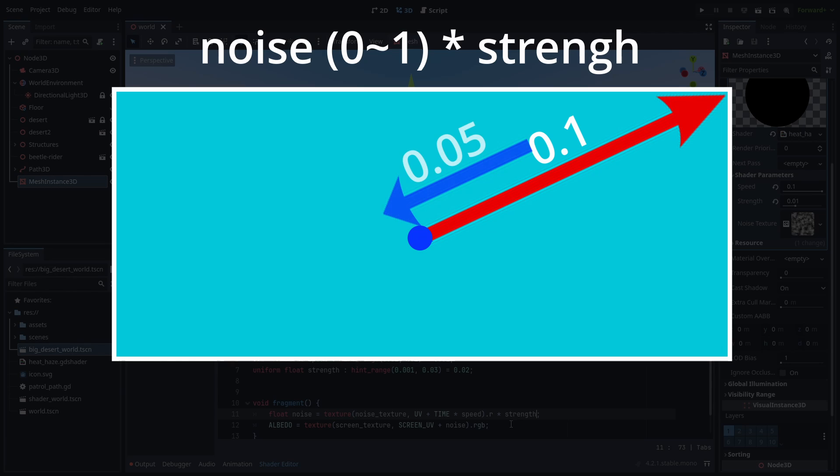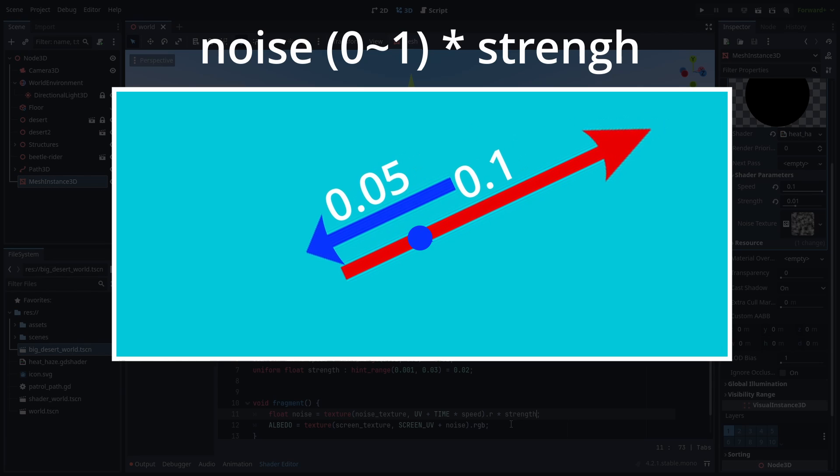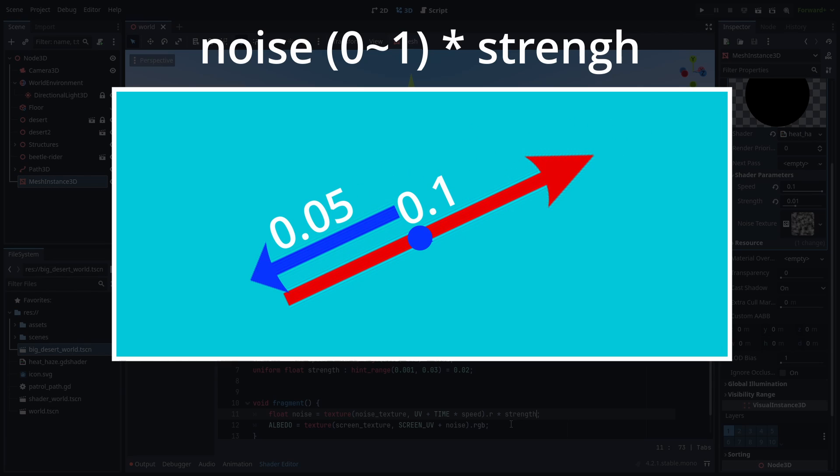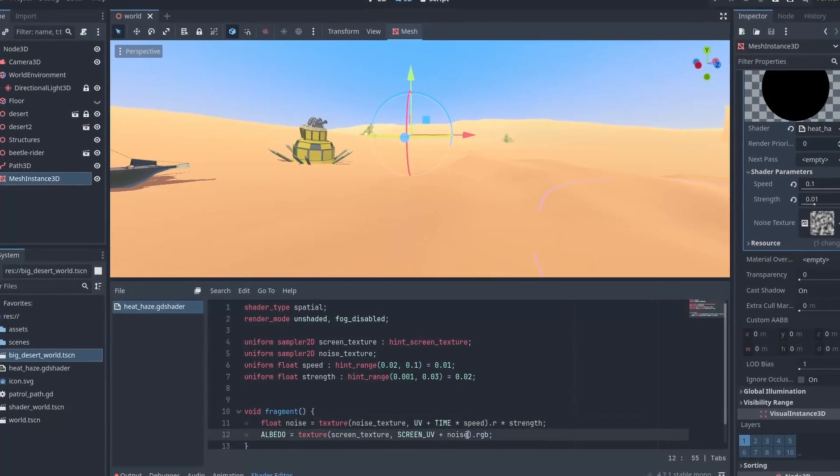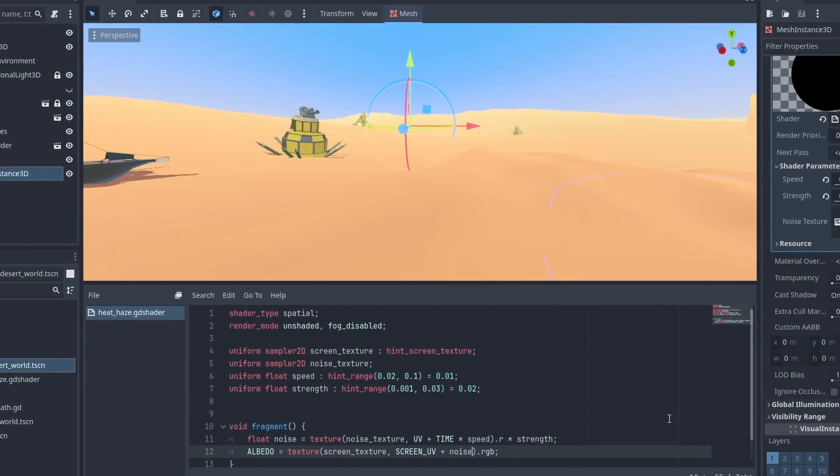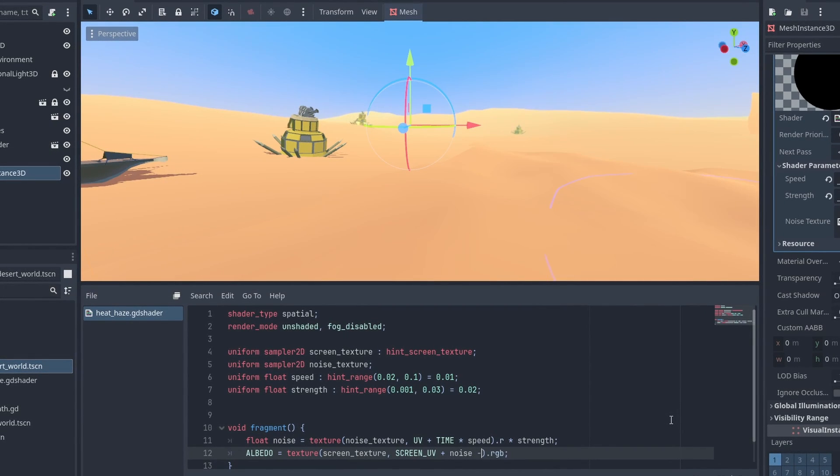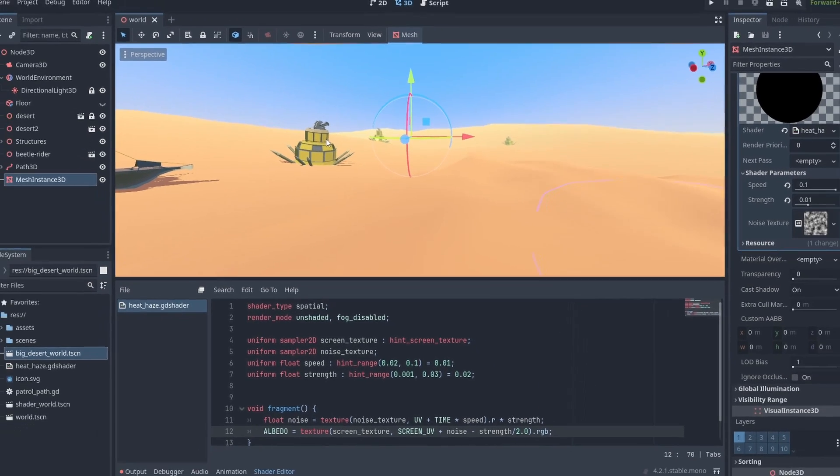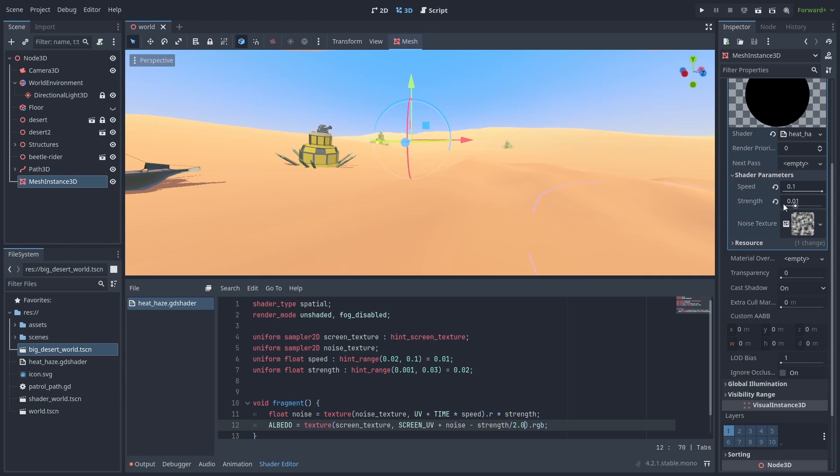So to center the effect, we need to subtract it by half the value of the Max Noise value possible. We can do that by reducing the final value by half the Strength. Now we can adjust the values in our shader parameters and try to find something that feels right.